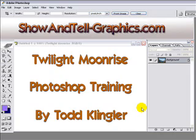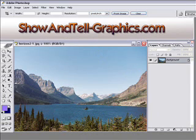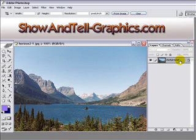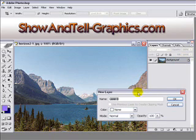Welcome to showandtell-graphics.com and I have a video tutorial called Twilight Moonrise. This is the picture that we'll be starting with. Whenever you open up a picture it usually has the layer as a background and we want to change that to a standard layer. Double click on the layer and we'll name it Mountain.